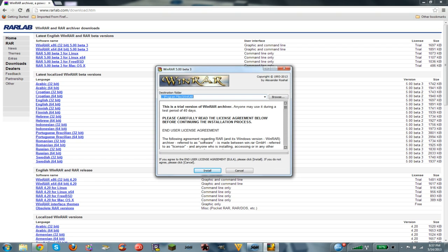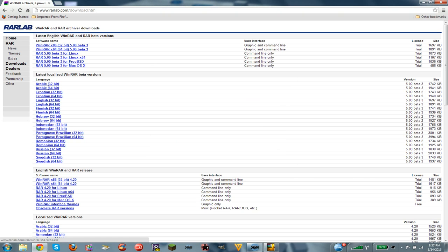Also, there are versions for Mac. Under here, there's Linux, Linux 64, there's FreeBSD, and there's Mac. But anyway...